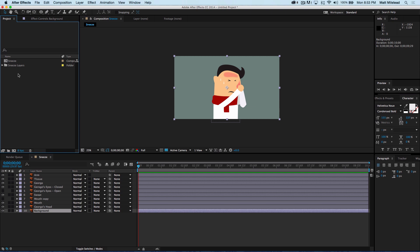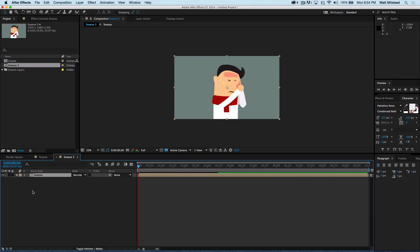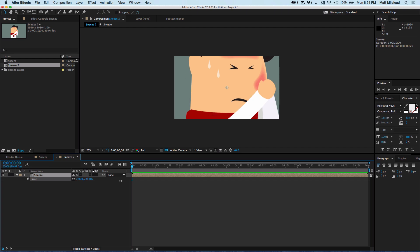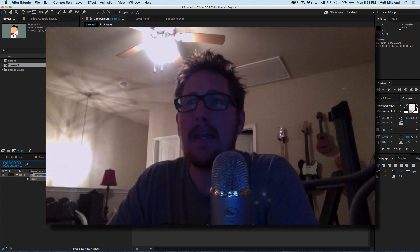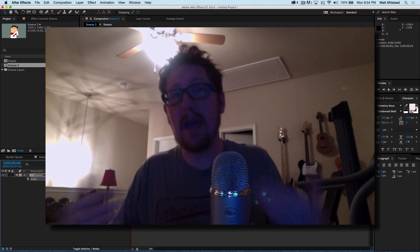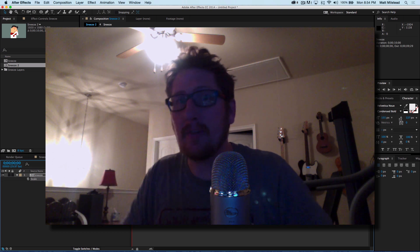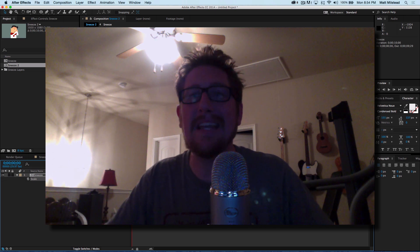So what is the difference between bringing in a Photoshop file and bringing in an Illustrator file? The best reason to bring in an Illustrator file is if we put it into another composition. There's a toggle called Collapse Transformations — for vector layers it's Continuous Rasterize. If we click on this and scale it up, we don't lose any quality. You can't do that with Photoshop files because they're not vector art. That's one of the best things about vector art and one of the best things about using vector art in animation.